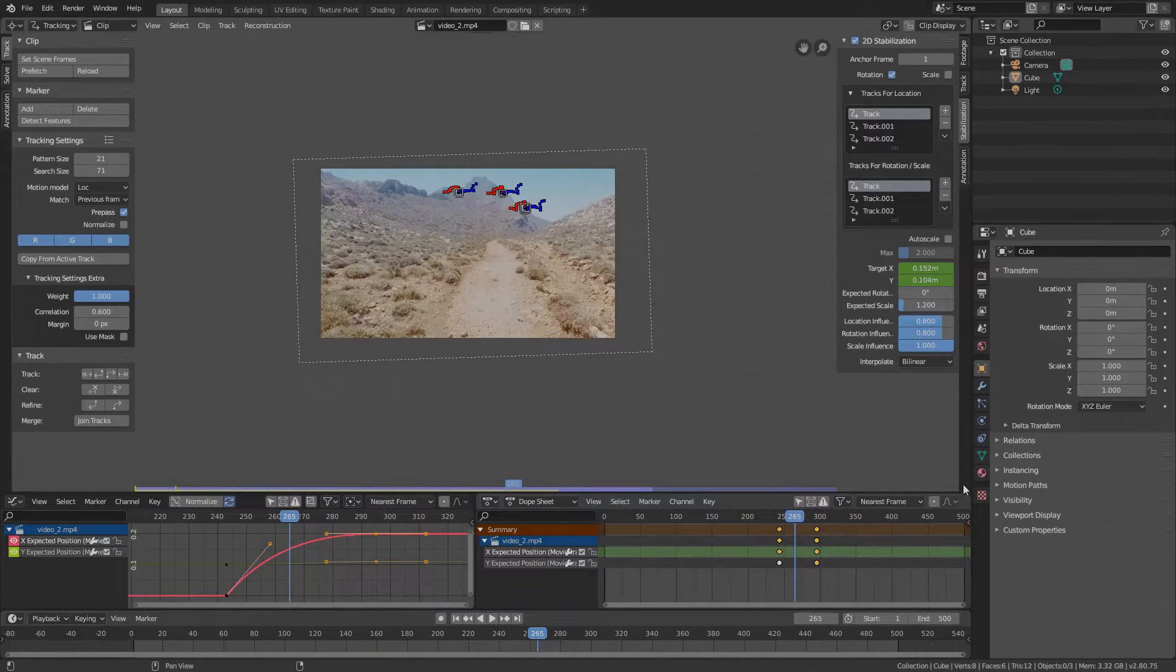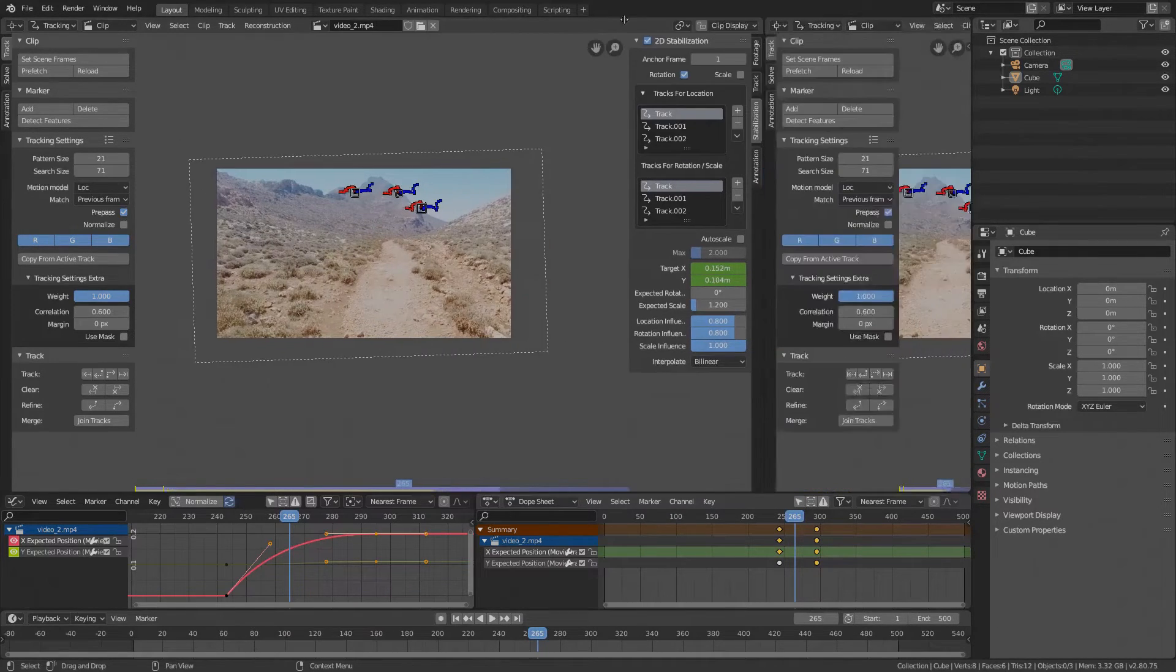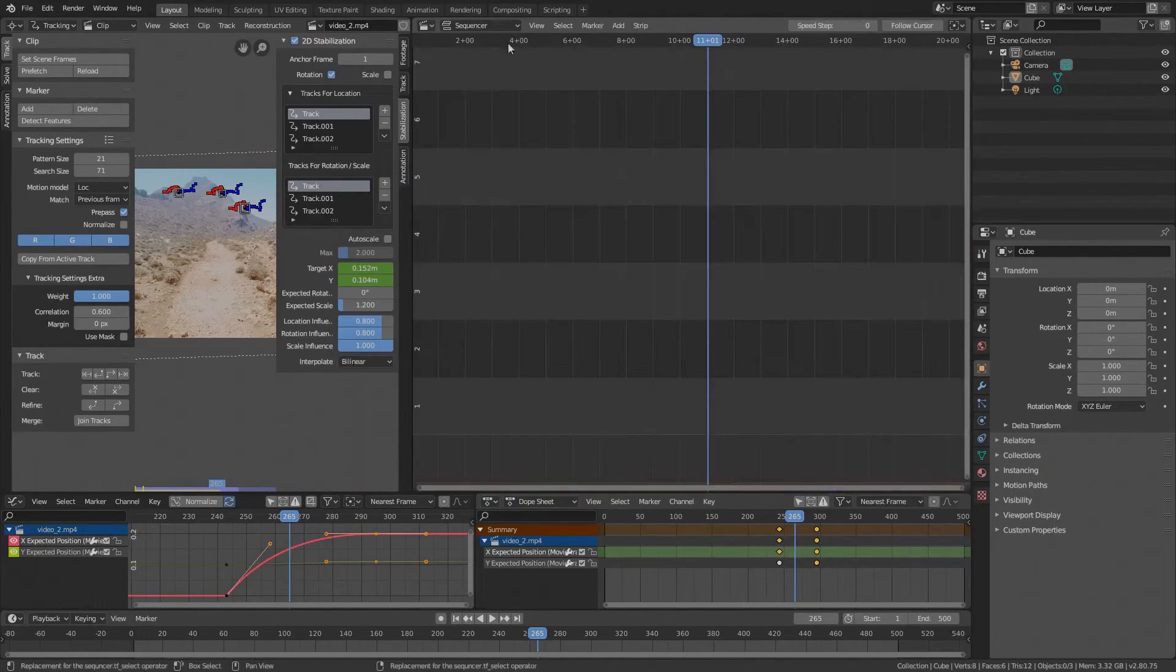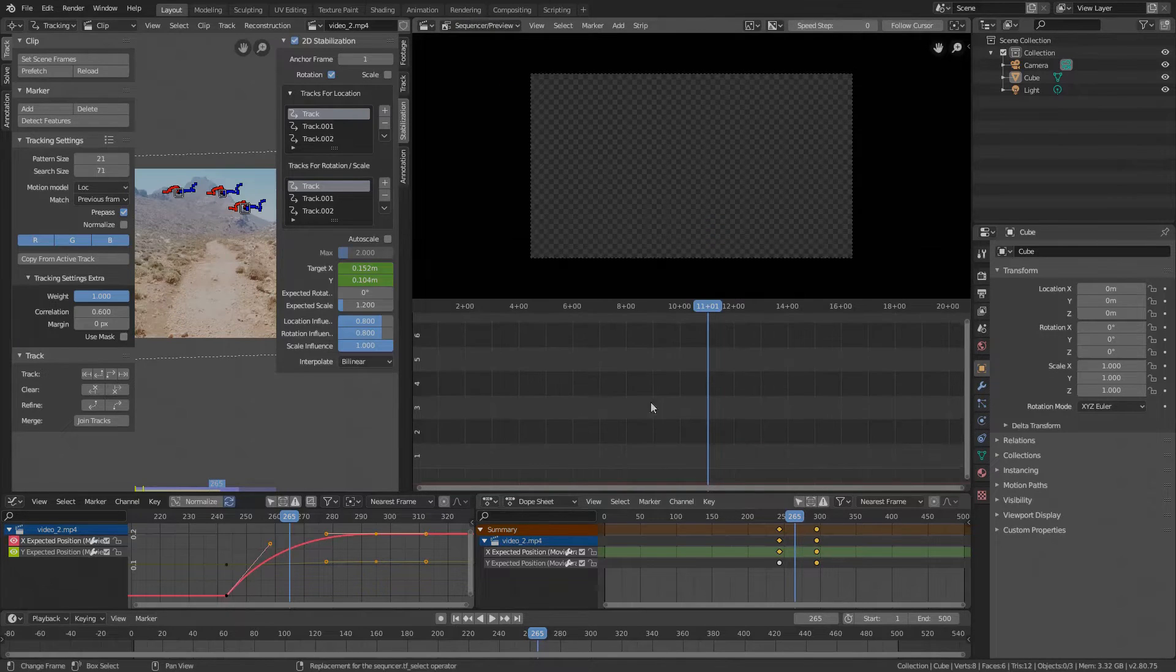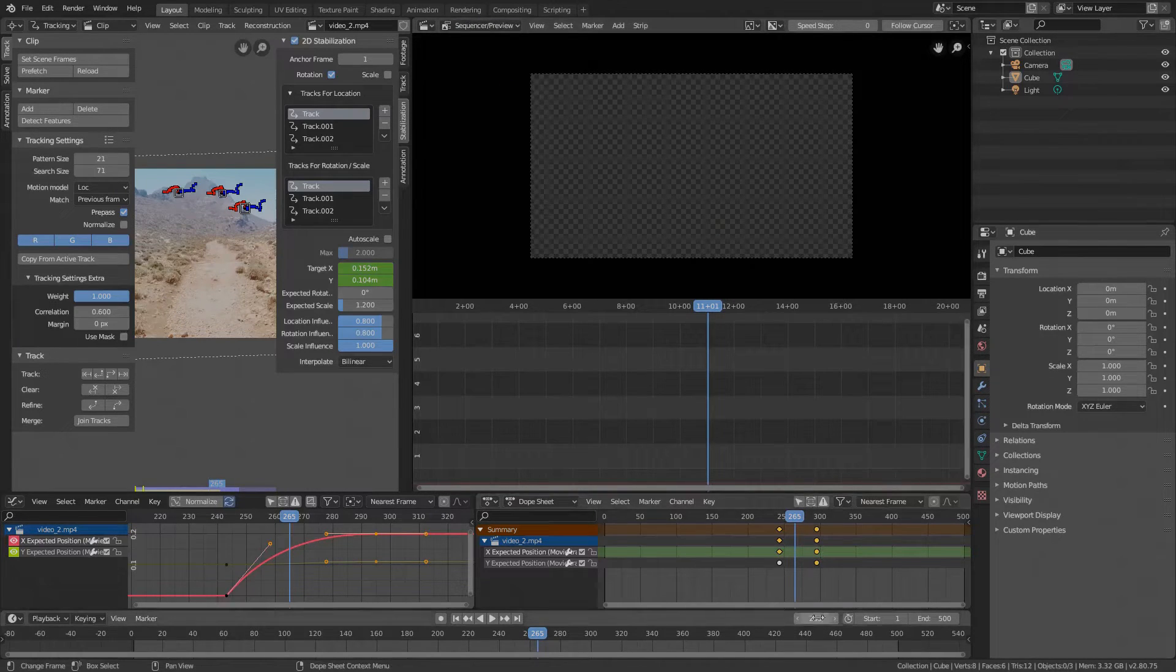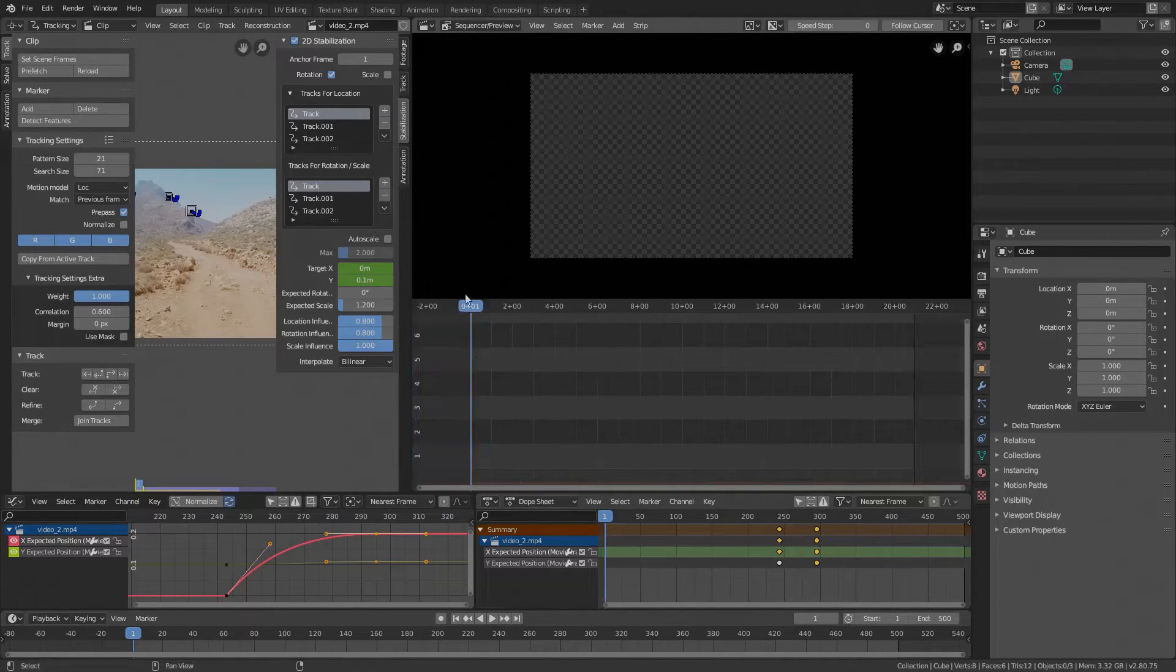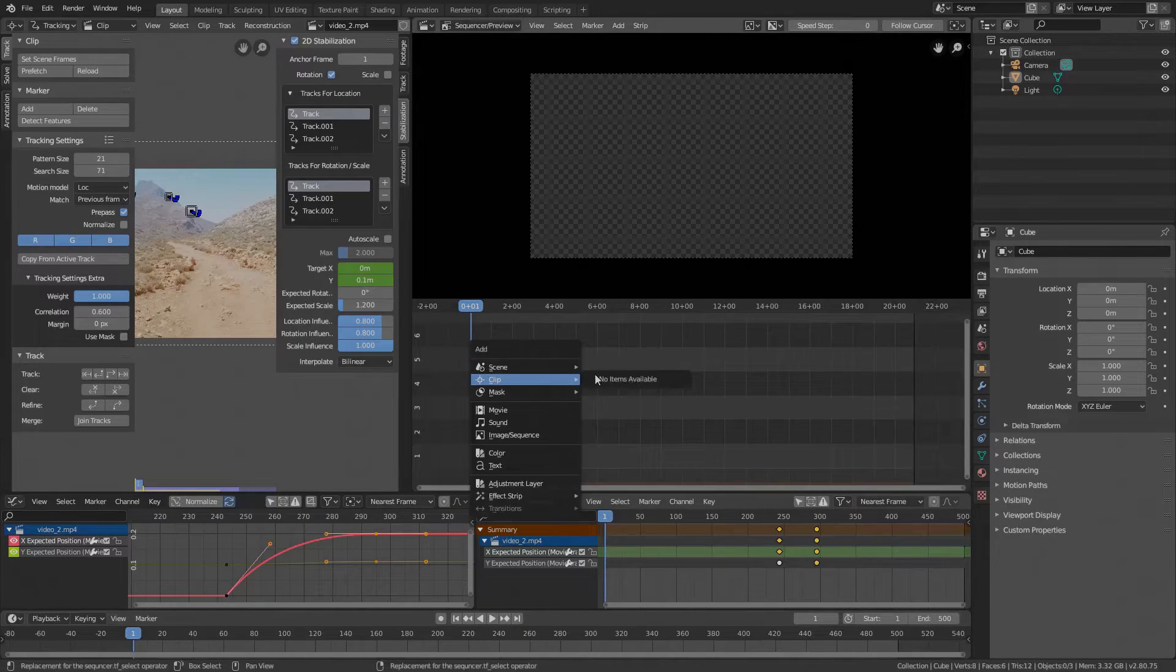Okay, now let's say we are satisfied with the result and we want to render it. Open the sequencer in the new panel. We want to see the sequencer and the preview. Position the time cursor to the start frame which is one in my case. Now in the sequencer press Shift A and under Clip you should see your clip.